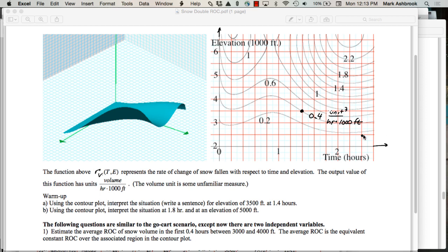He's talking about dy equals m dx. That's a good start. We want to interpret that number: 0.4 units cubed per hour per 1,000 feet. Interpret that number — what does that number mean? Something's different about this now. Anyone want to give it a stab? So at the instance of 1.4 hours and 3,500 feet, the rate of change in the volume of snow is 0.4.